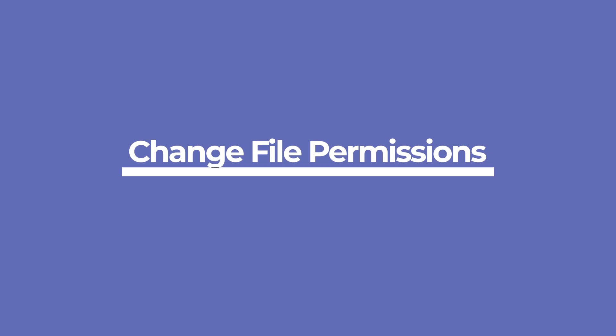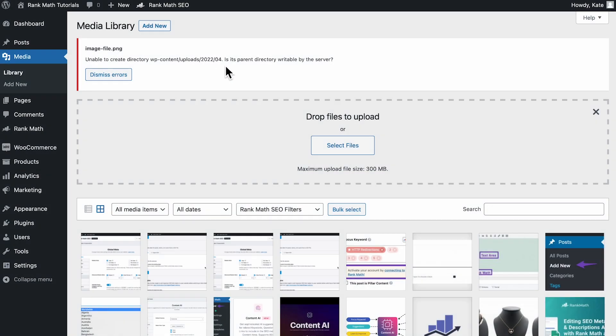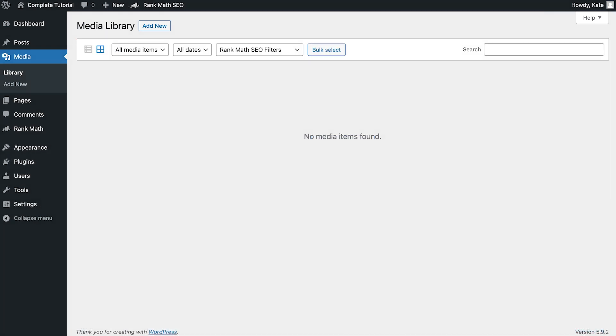One of the most common problems is when WordPress can't read or upload files to the server due to incorrect file permissions. When uploading an image file, you may receive the error unable to create directory with the question Is its parent directory writable by the server? Another sign of this issue is that your images may not appear in the media library.